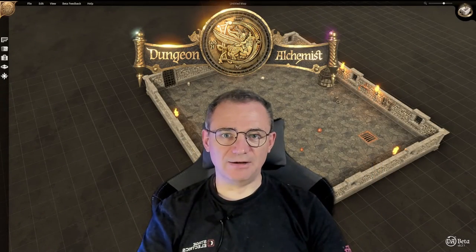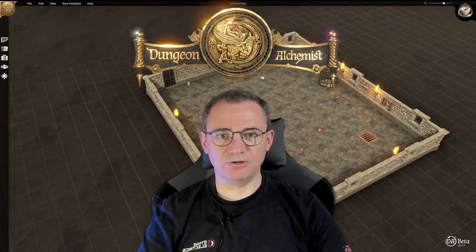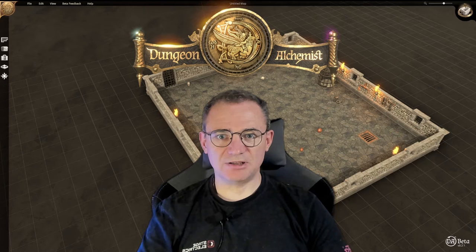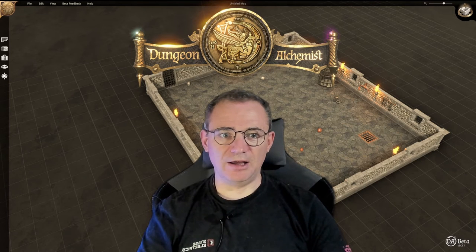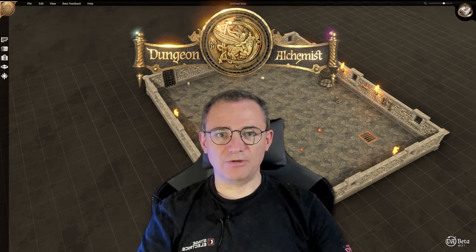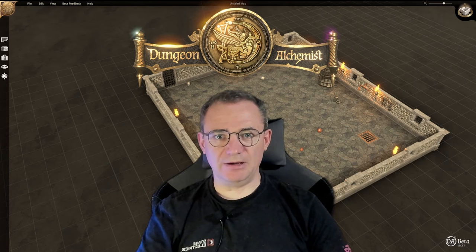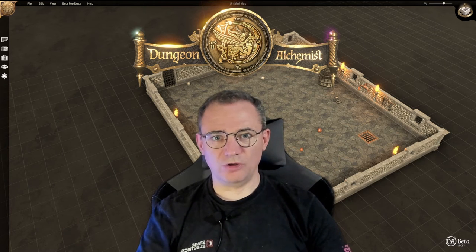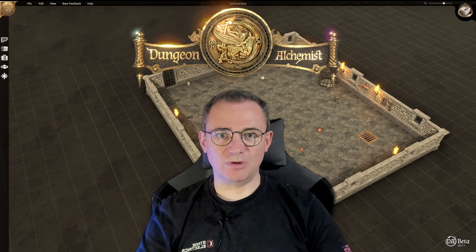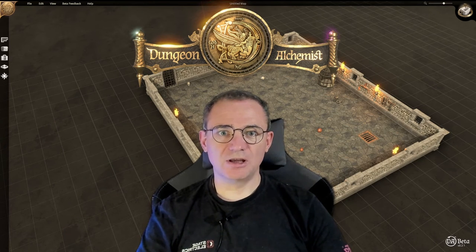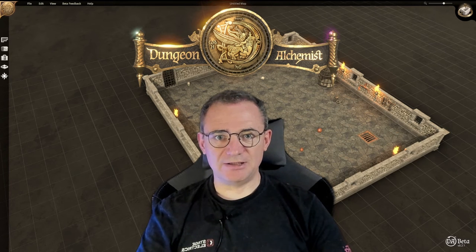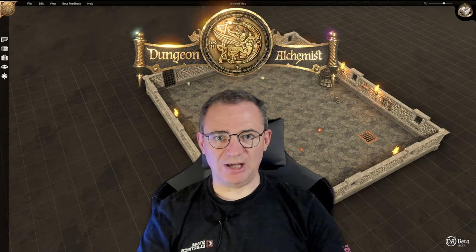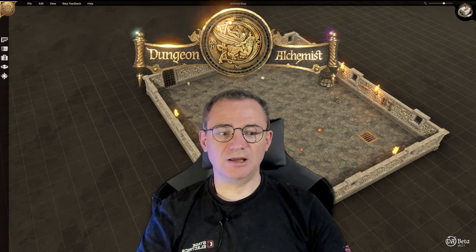Welcome to the next of our hangouts on Dungeon Alchemist. This is the third one I've done, and if you want to know the basic commands and what it's about, you want to look at the previous one before this. They're all going to be in the same playlist, so just check and you should be able to find them easily.